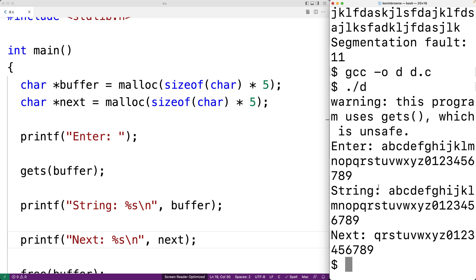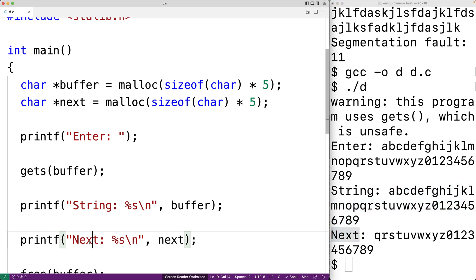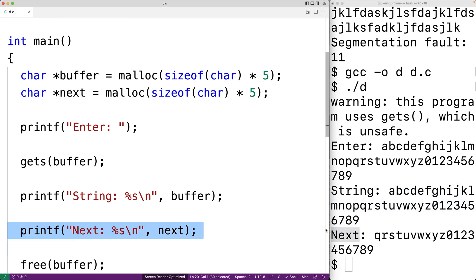So the string looks like this. Then look at this. Next, the string that we output here apparently contains the characters that we used gets to store into buffer.